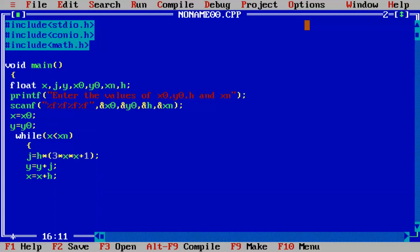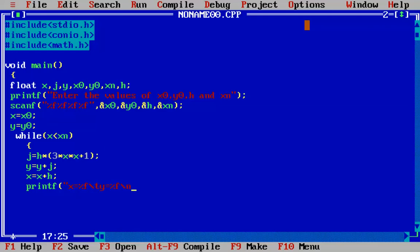Then we will print these values within the loop so we can see all the calculated values. They are floating point values with a tab for formatting. We'll print the value of x and y, then add a new line. We'll use getch() to hold it on the screen.